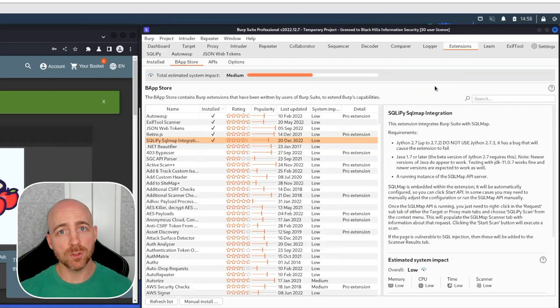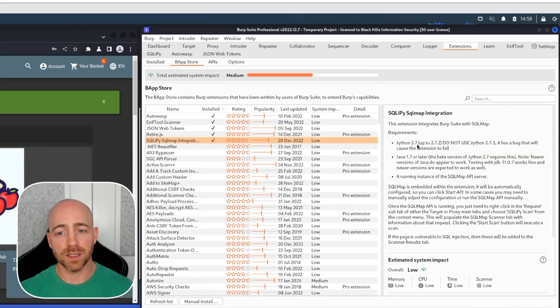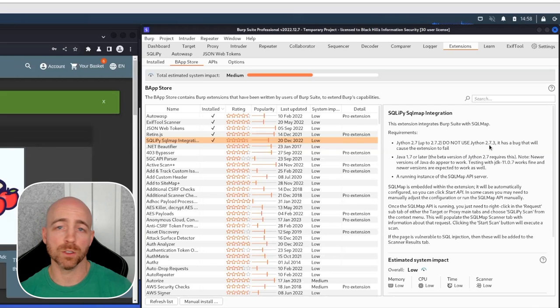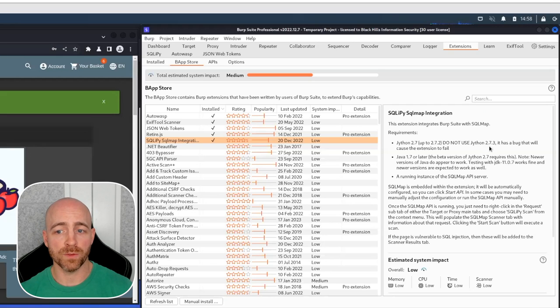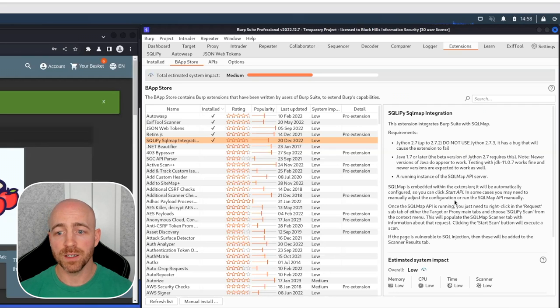There'll be two notes with this. The current version of SQLiPy, it mandates that you do not use the most recent Jython version of a standalone Jython file. You want to use 2.7.2.